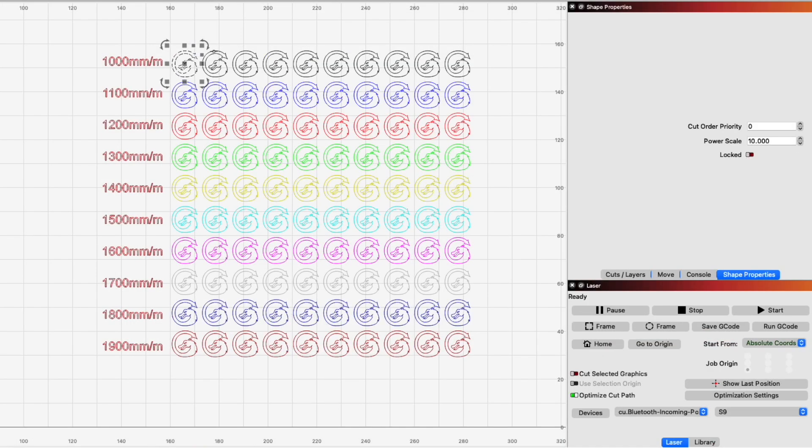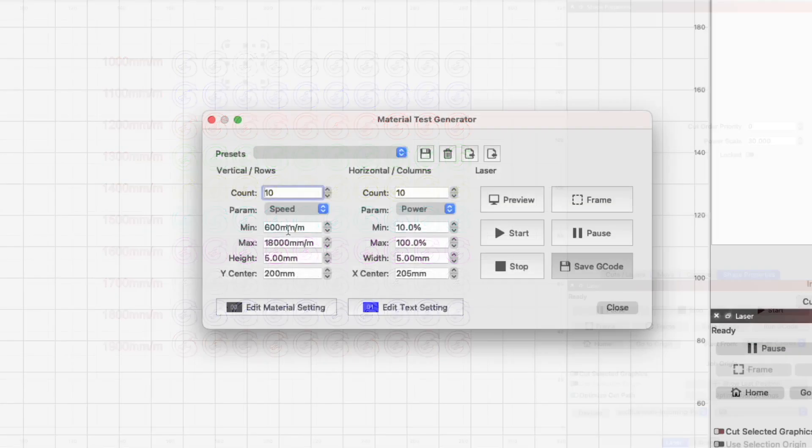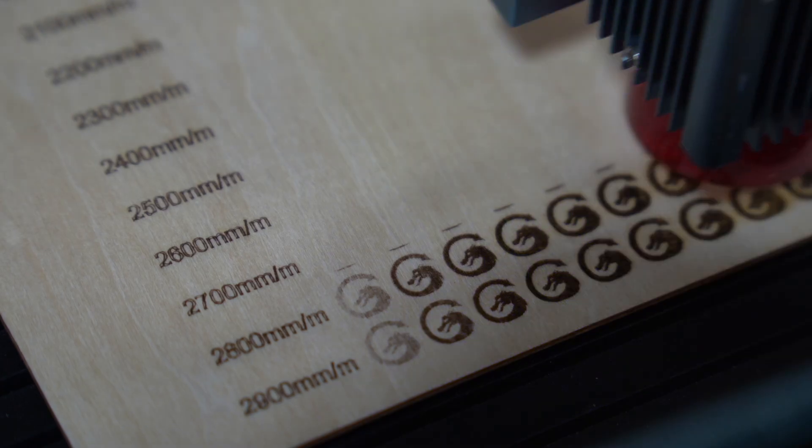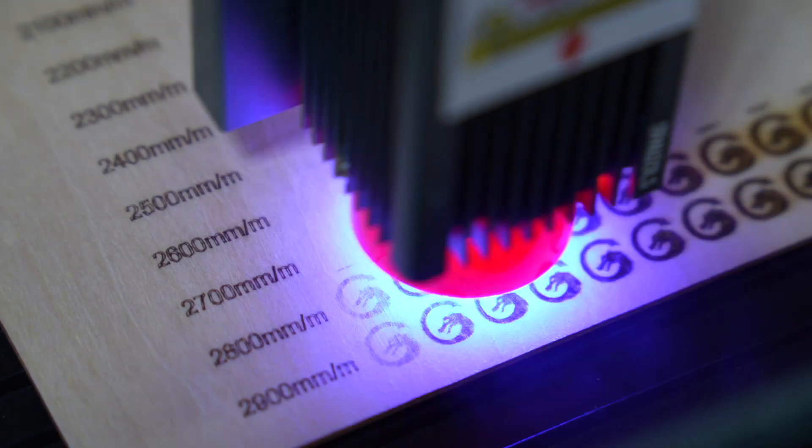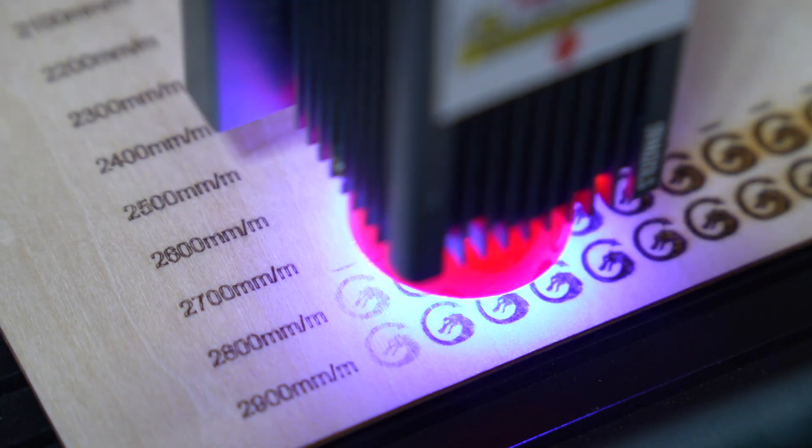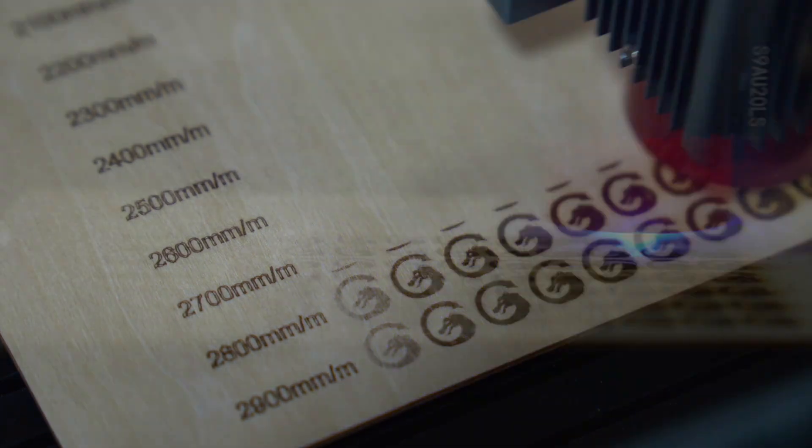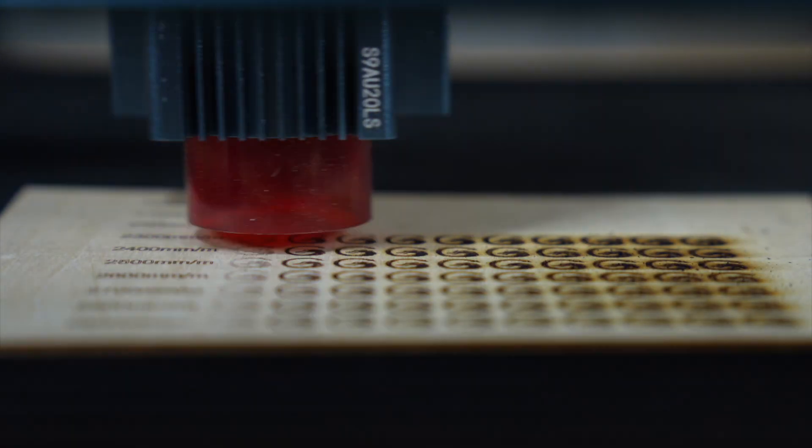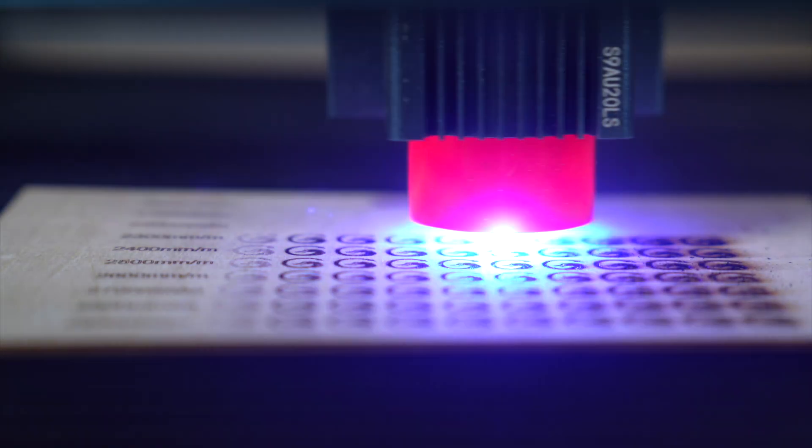One application of this feature is making highly customized material test grids. Lightburn has a built-in material test tool that works well for most scenarios, but if you want to use shapes other than rectangles or set specific spacing, you can accomplish that with power scaling.